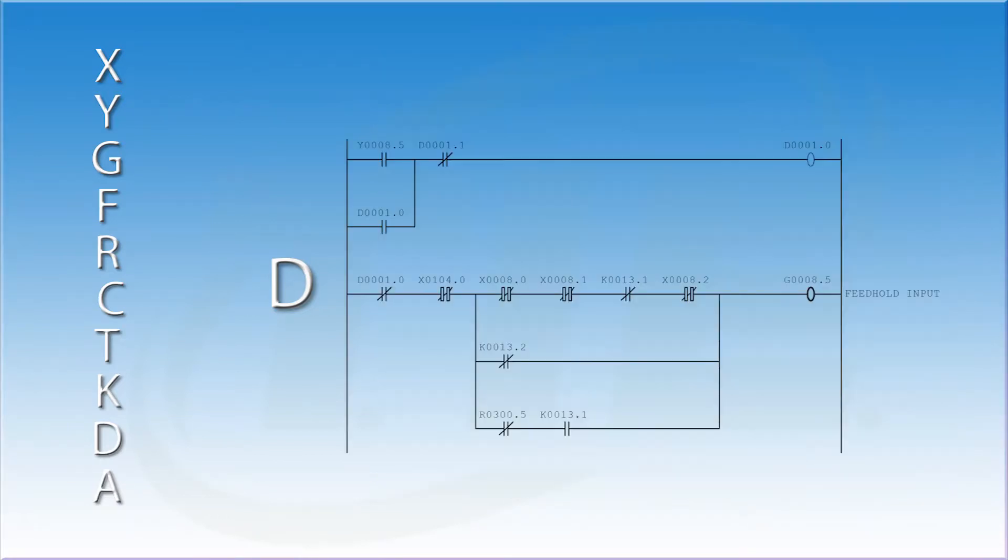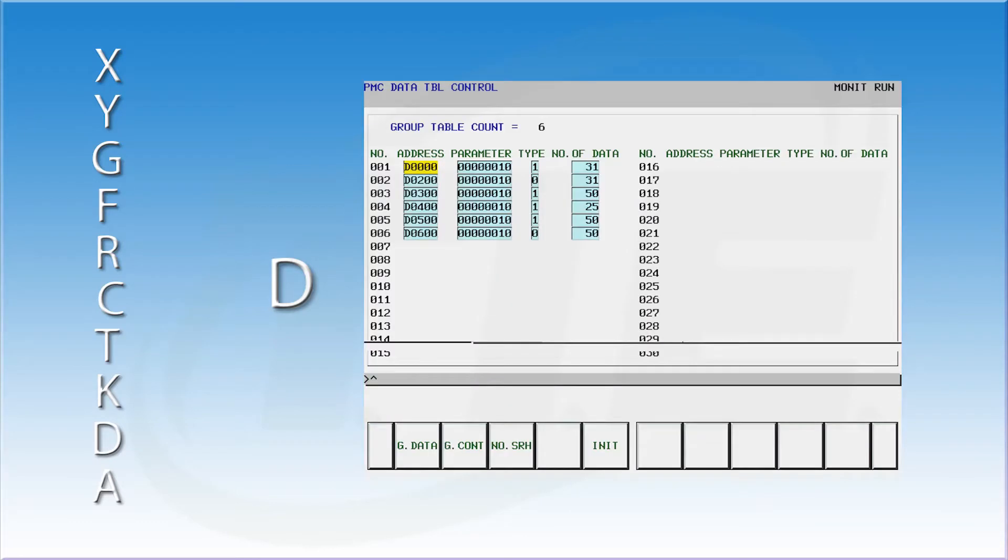Like the keep relays, the data registers can be used as contacts or coils in a ladder. Both the data registers and keep relays can be set from within the ladder logic by activating a coil. The machine builder can create multiple data tables to store different types of information.